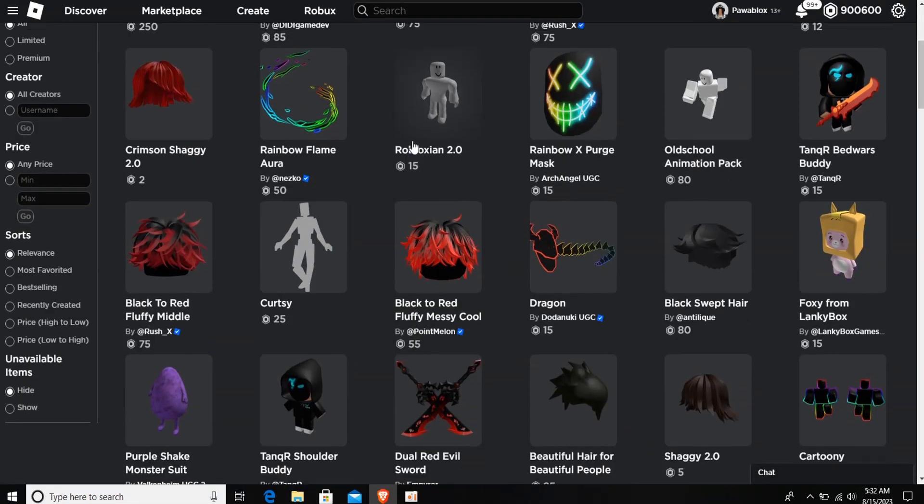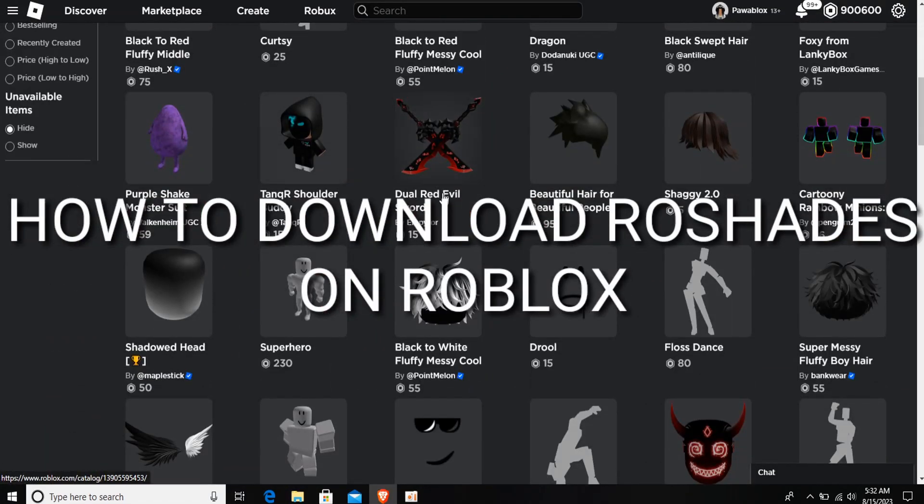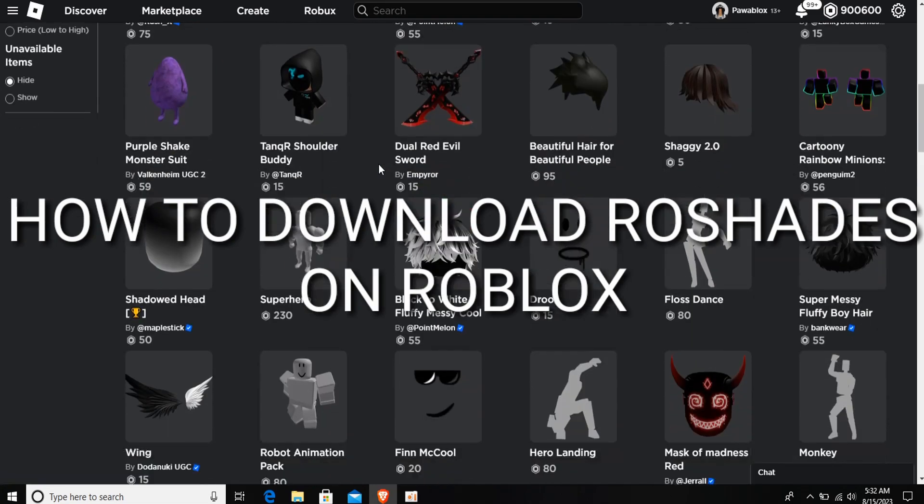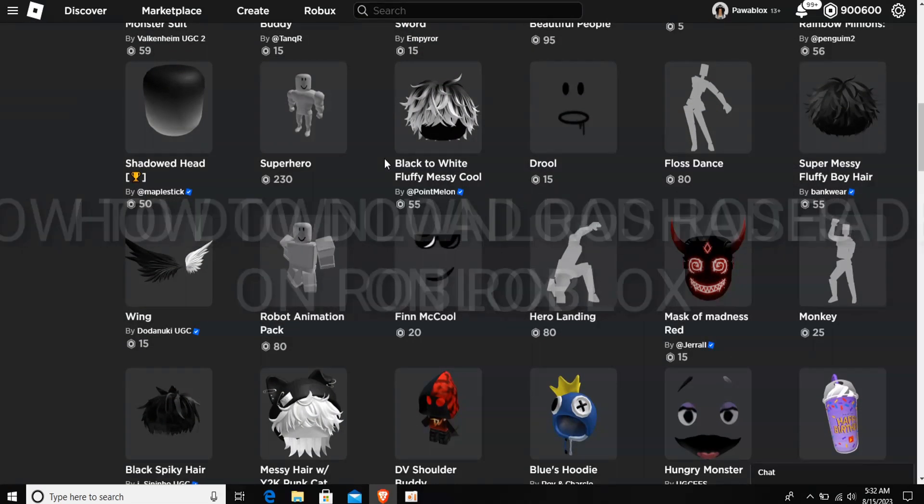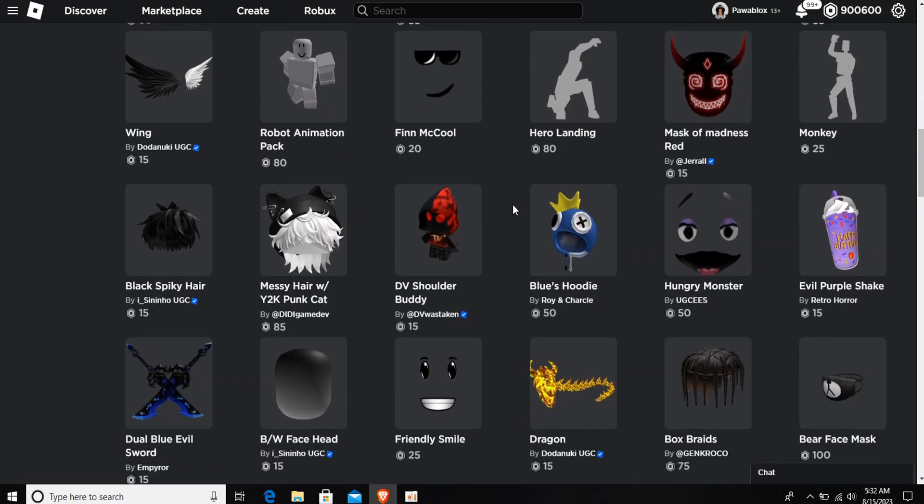Okay, so in this tutorial I'll be showing you how to download raw shades or how to get raw shades for yourself. RTX is actually on for these raw shades and it will be working for you guys.